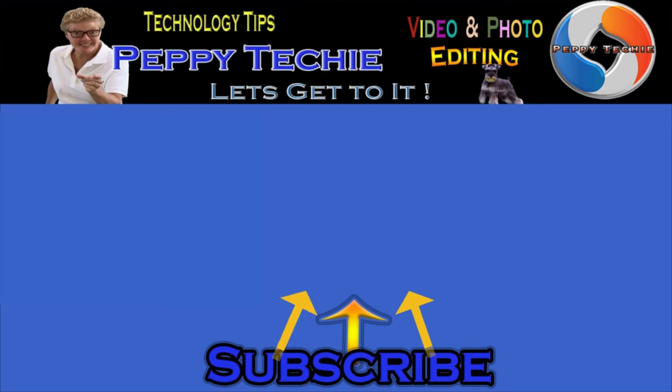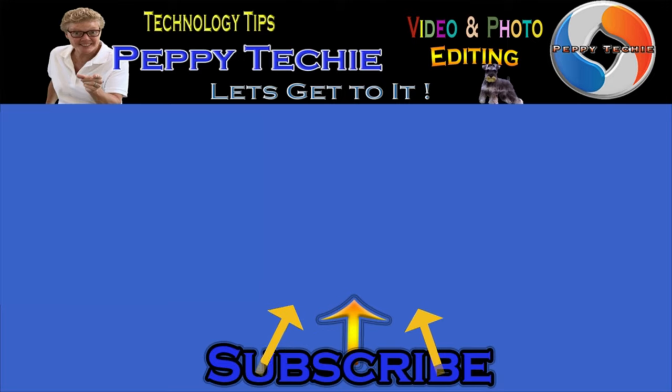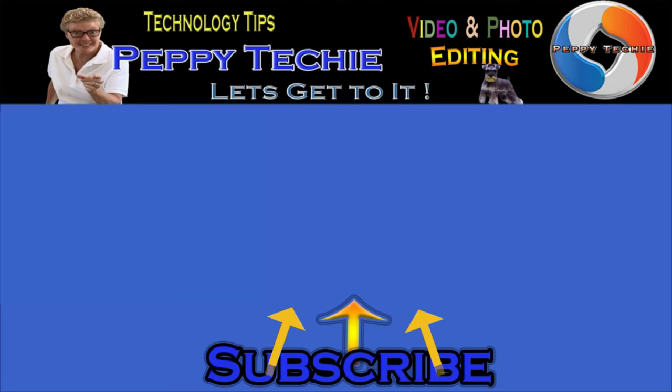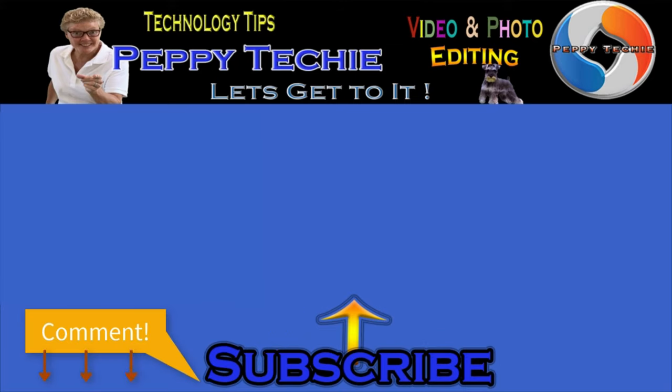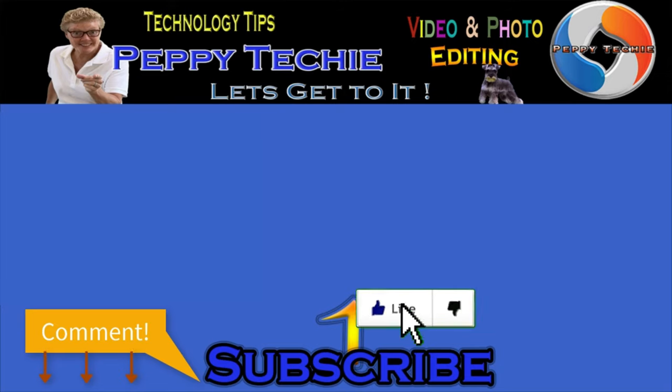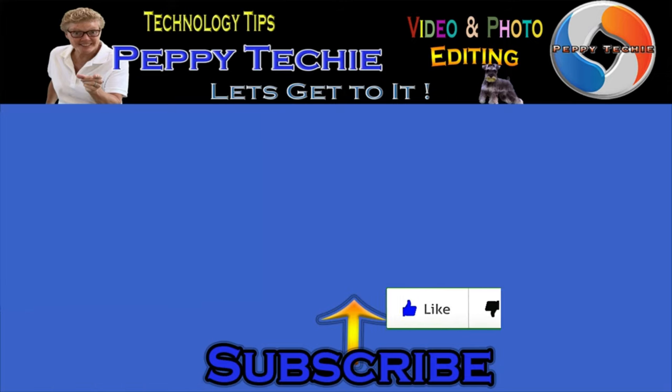Hey, thanks so much for watching. Hope you'll subscribe to the Peppy Techie channel. Please make sure you hit the bell so you'll be notified when I make a new video. And leave your comments down below. Your questions, your thoughts, even your advice is much appreciated. And don't forget to smash that like button. Thanks for watching the Peppy Techie channel.